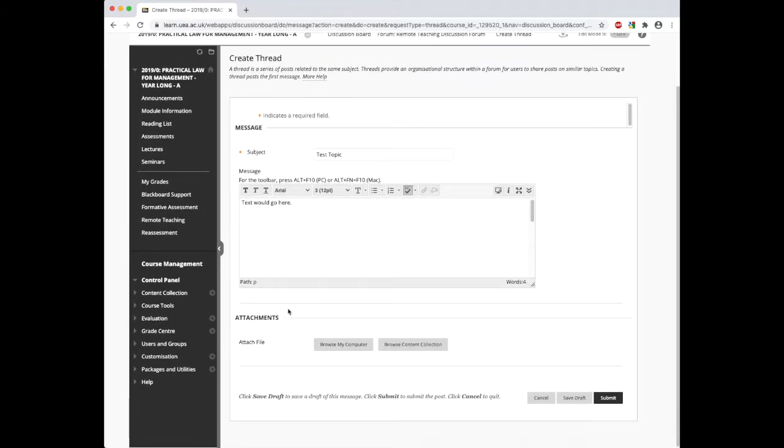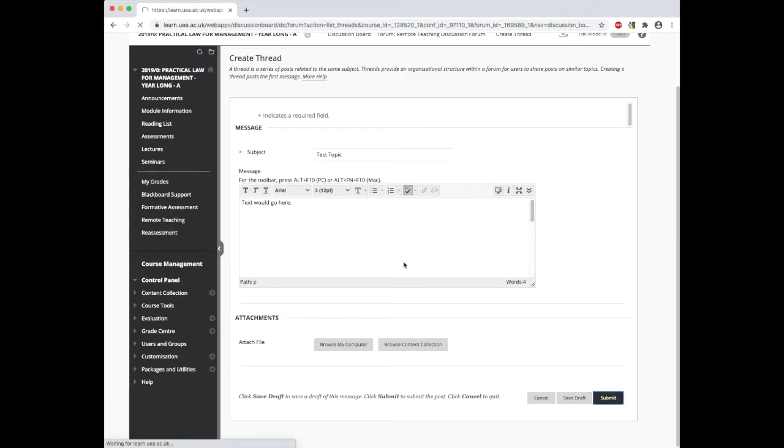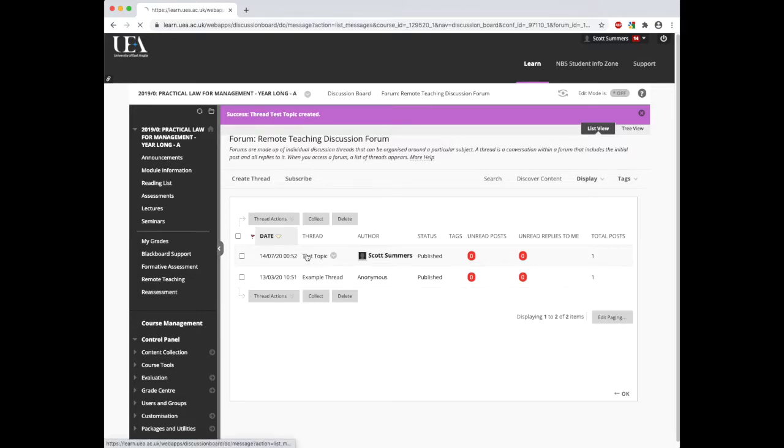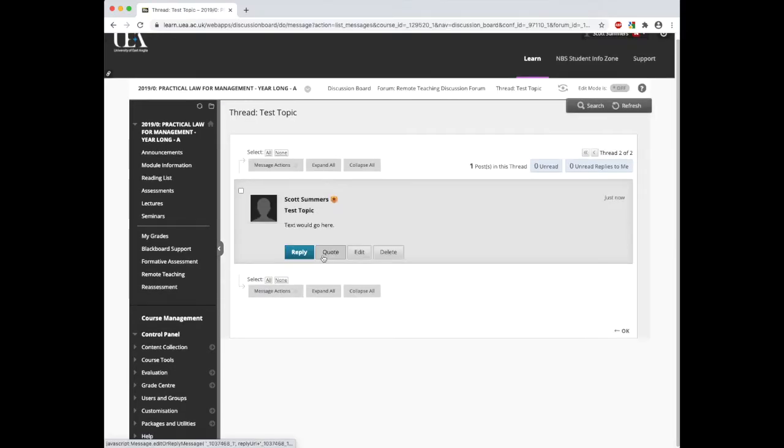From here we can then choose whether to add or attach anything to the files. As we're not going to for this demo, we will just click submit. Then if I now click through the actual test topic thread, you'll see we can see the thread.